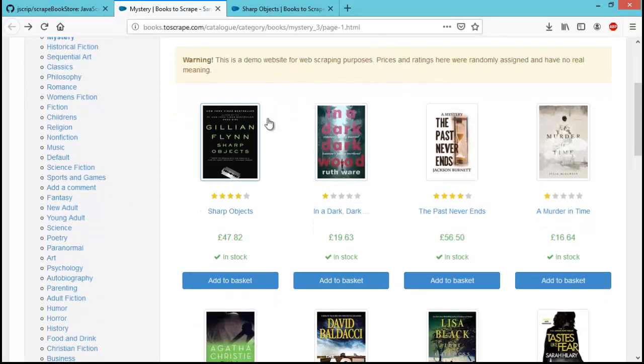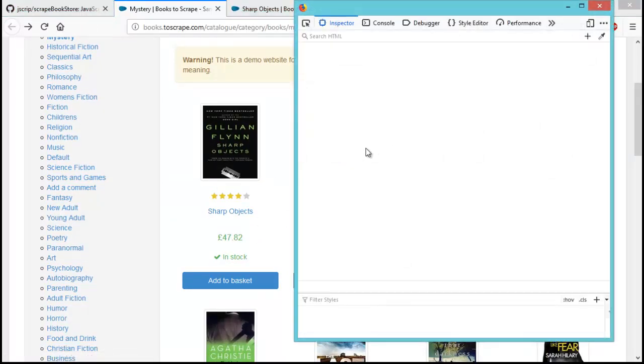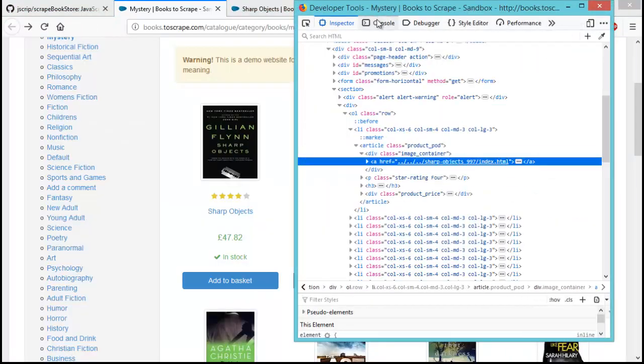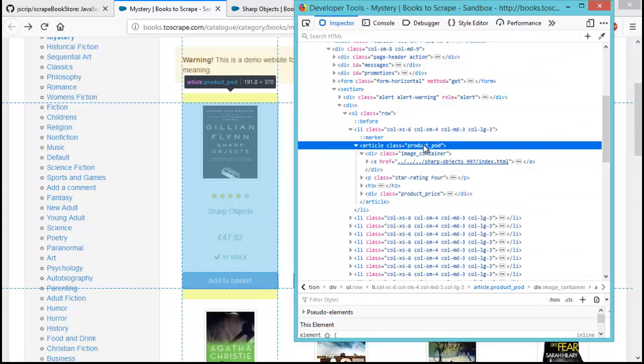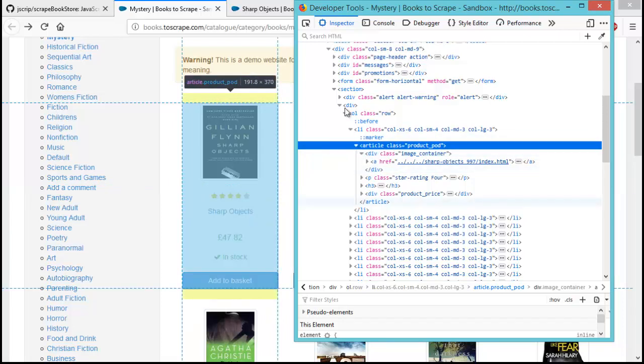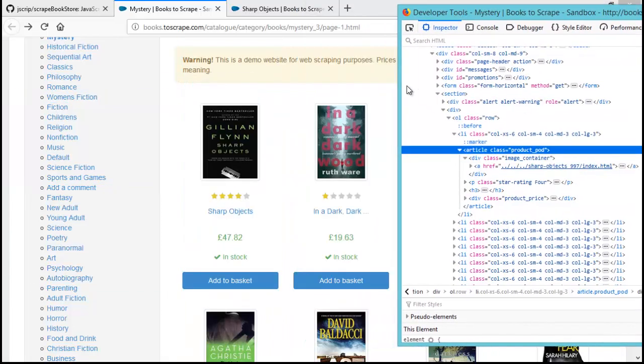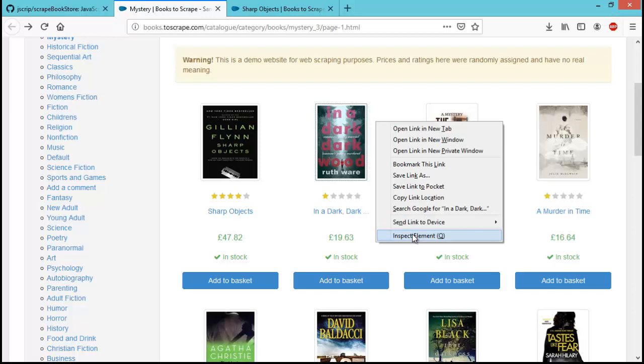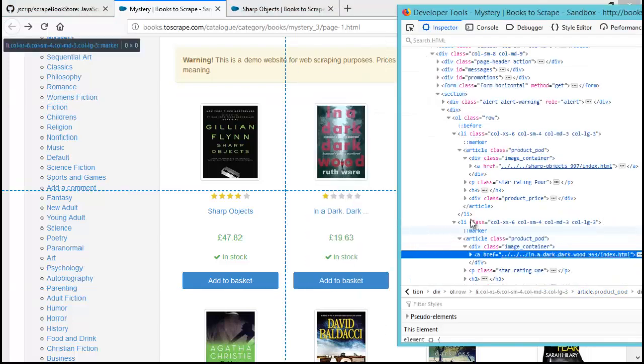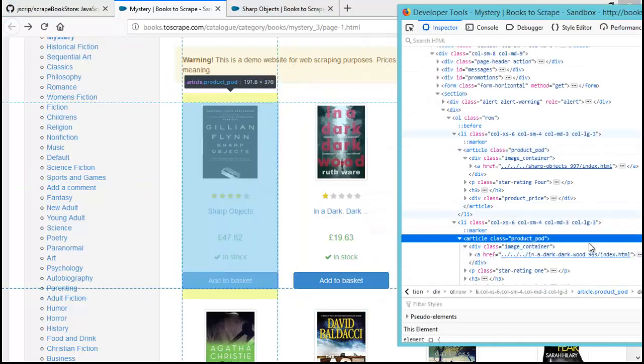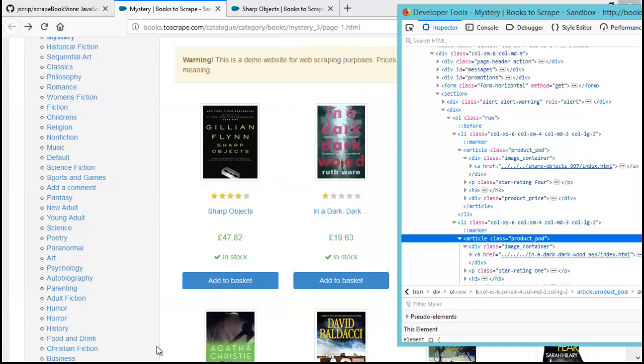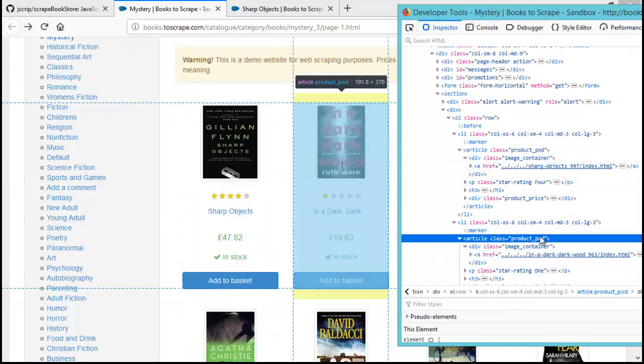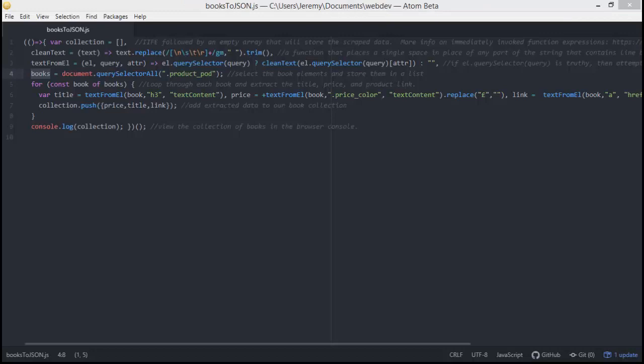So, if we right click anywhere near this book here and click inspect element, we'll find the element that stores all the book information. So, it looks like the article element that has the class product_pod contains this book, but let's check this other one just to make sure that that's the same type of situation.